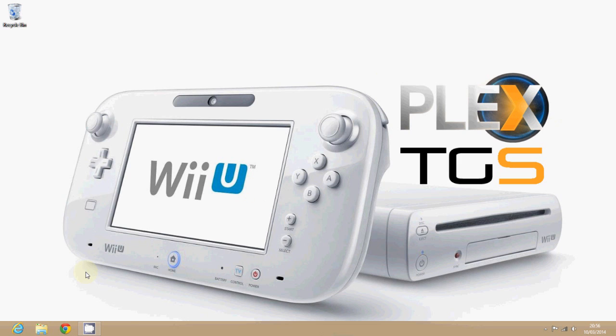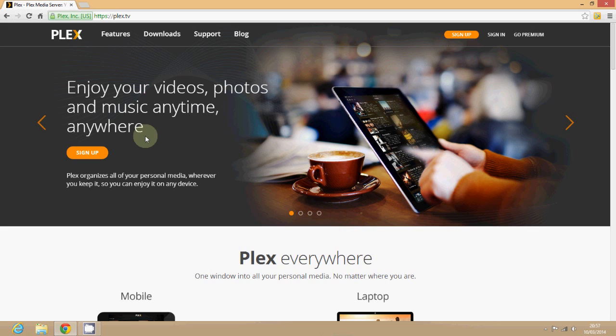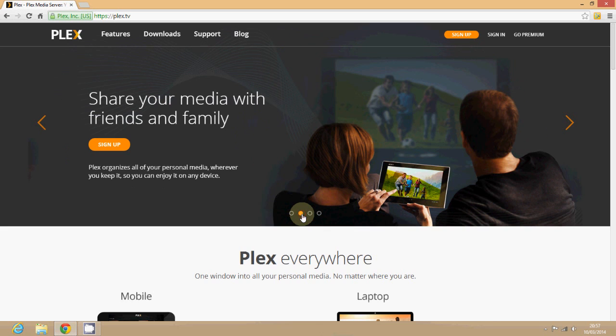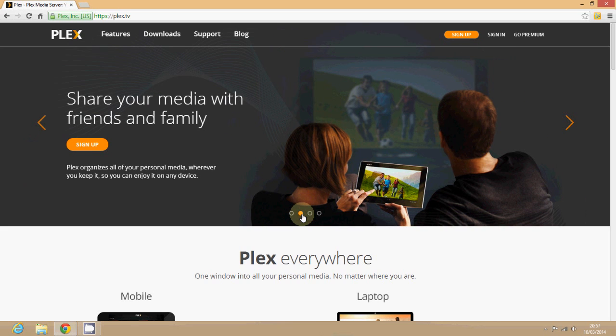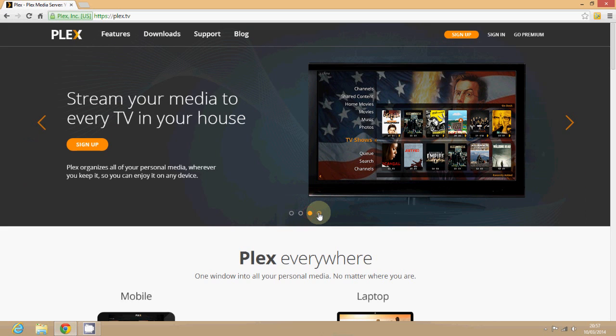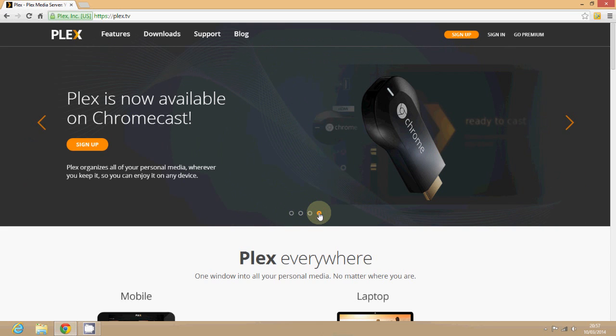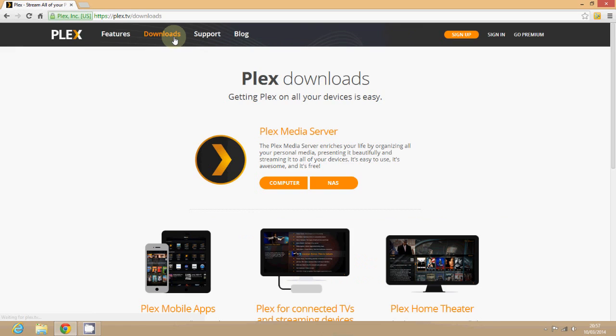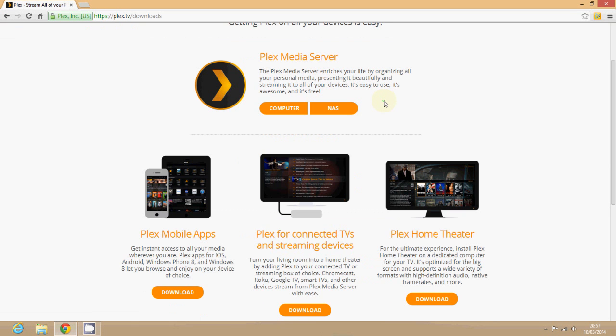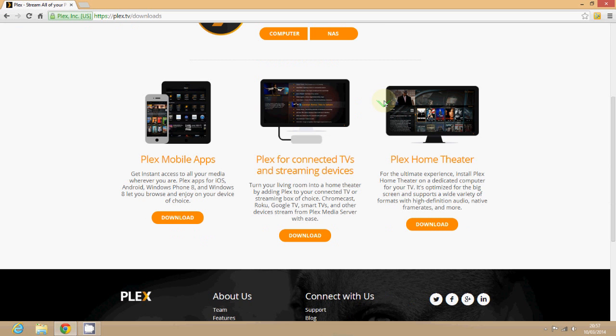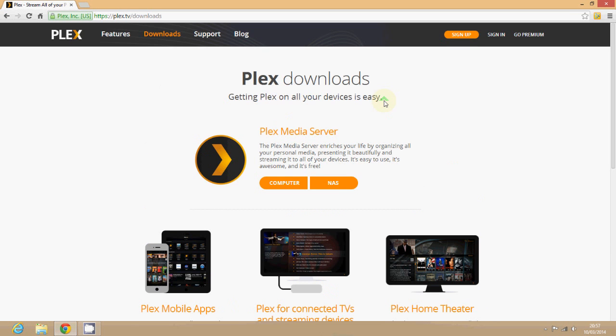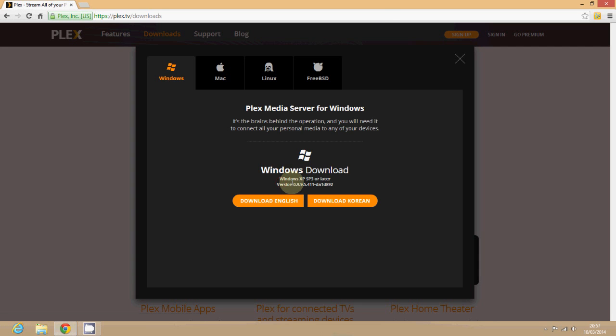So all we need to do first of all is go to the website. The website is simply Plex.tv so jump on over there. I'm just going to show you a few of the things that they've got going on. If you install Plex on your PC then you can stream to all manner of different things. You can stream to mobiles, you can stream to TVs, you can stream to all sorts.